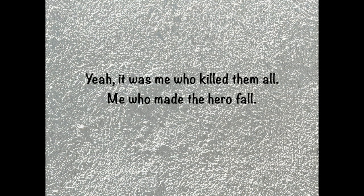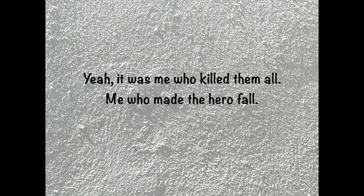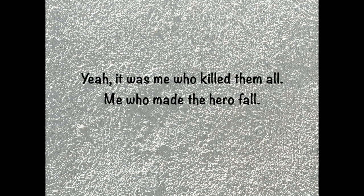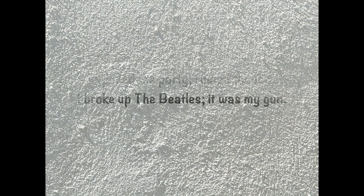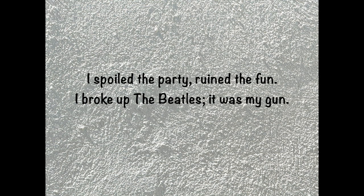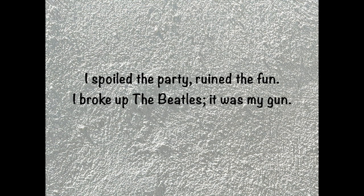I can't be who killed them all, me who made the hero fall, spoil the party of the fun, broke up the Beatles, it was my fault.